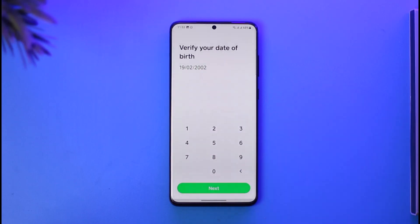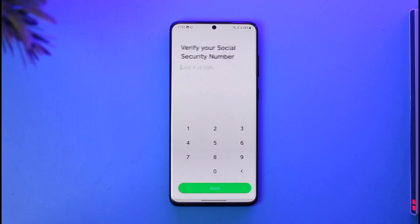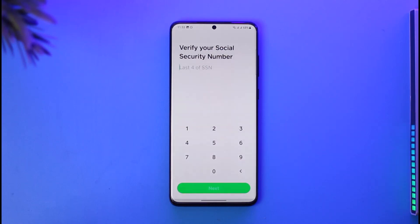Make sure to verify your date of birth, and ensure it is your legal date of birth that will match the documents you might upload later. Tap next again, then enter the last four digits of your Social Security number. Once that's done, Cash App is going to verify your account.